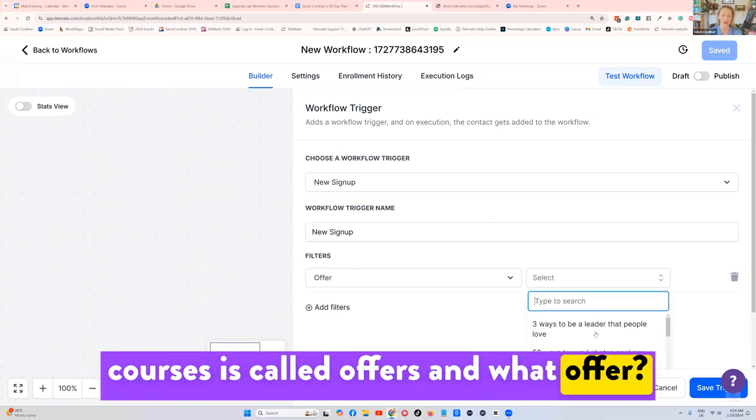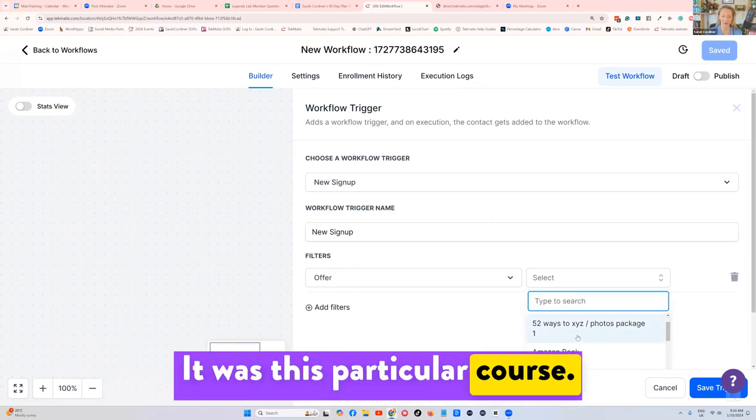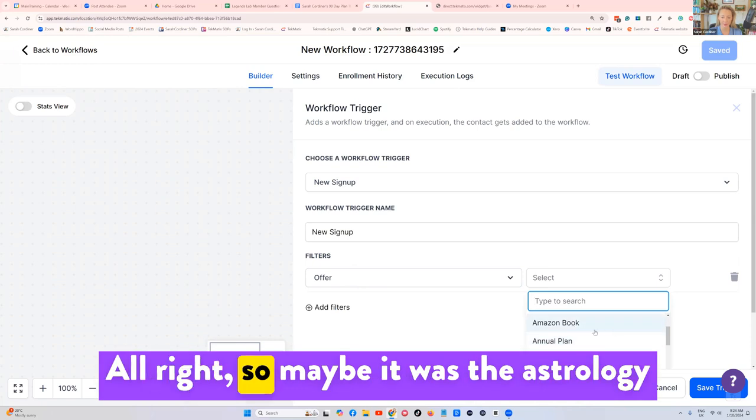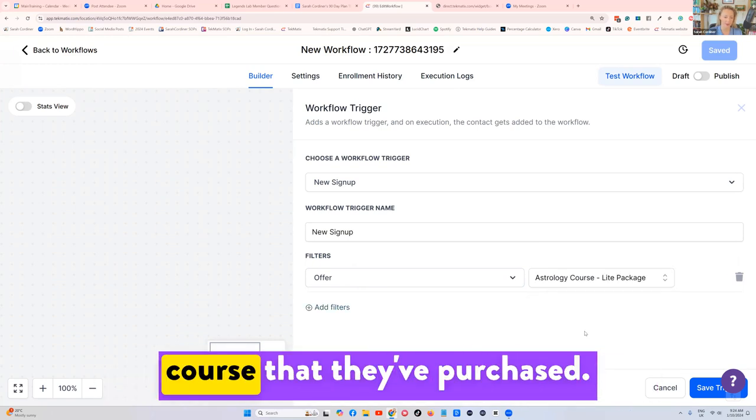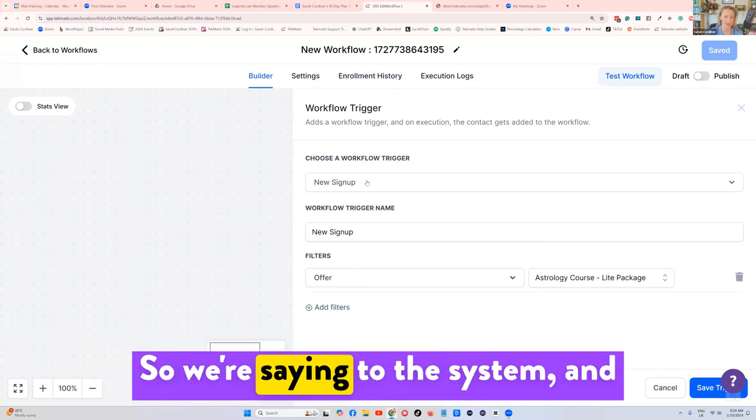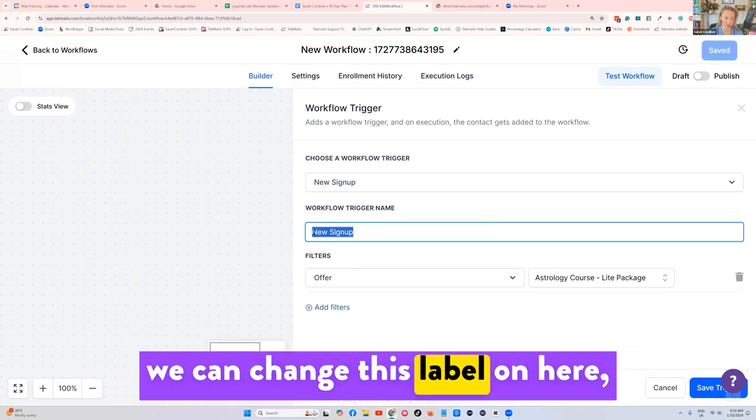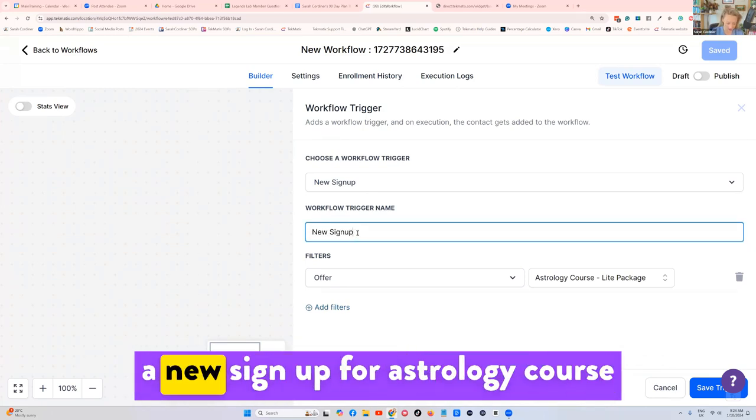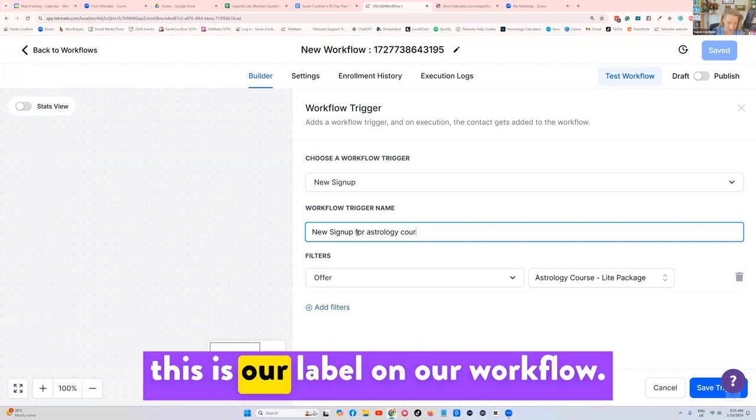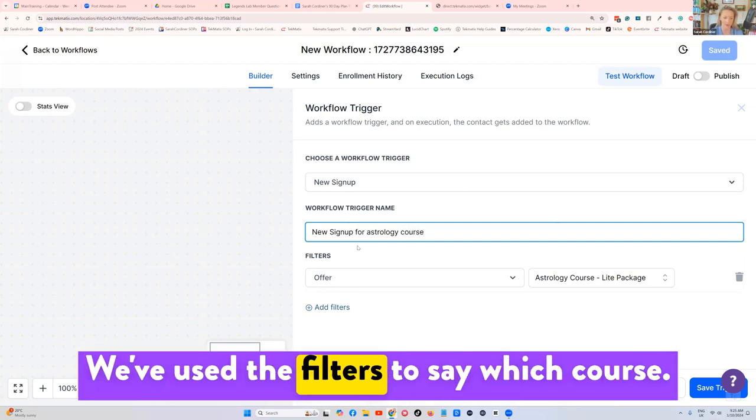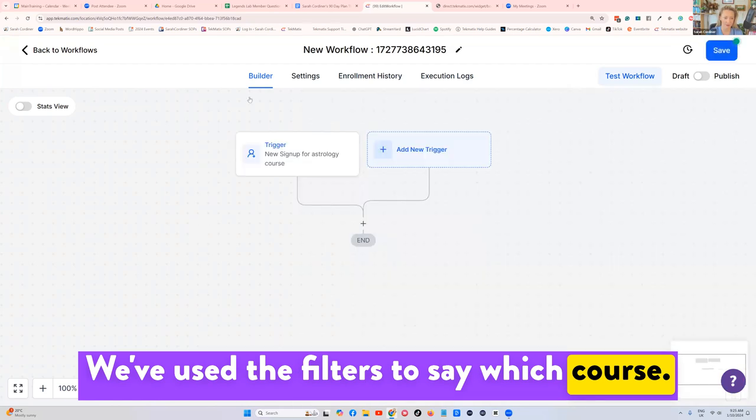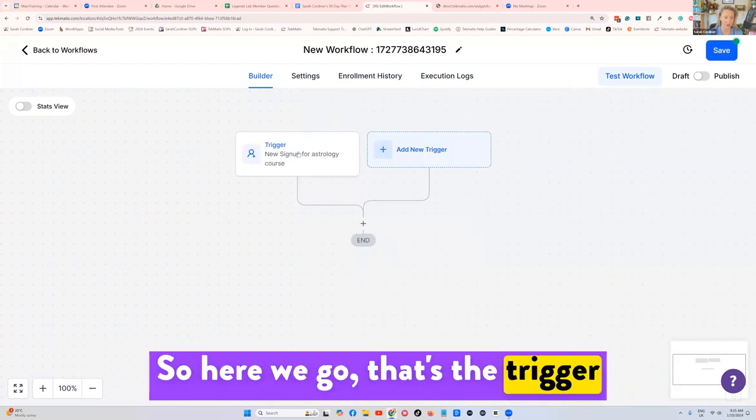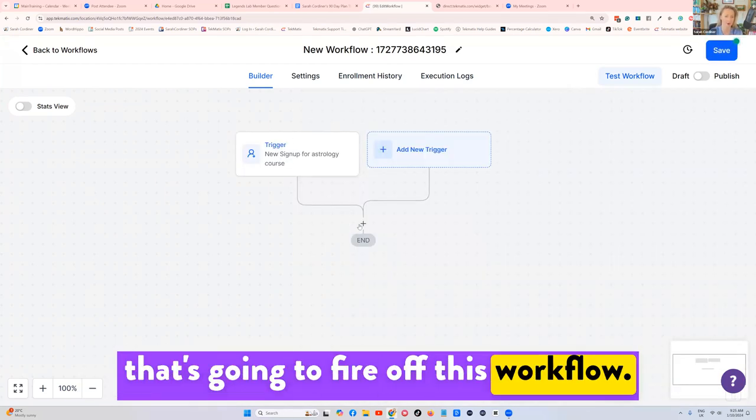Because remember, the checkout in courses is called offers. And what offer? It was this particular course, right? So maybe it was the astrology course that they've purchased. So saying to the system, and we can change this label on here, a new sign up for astrology course, this is our label on our workflow. We've used the filters to say which course. So here we go, that's the trigger that's going to fire off this workflow.